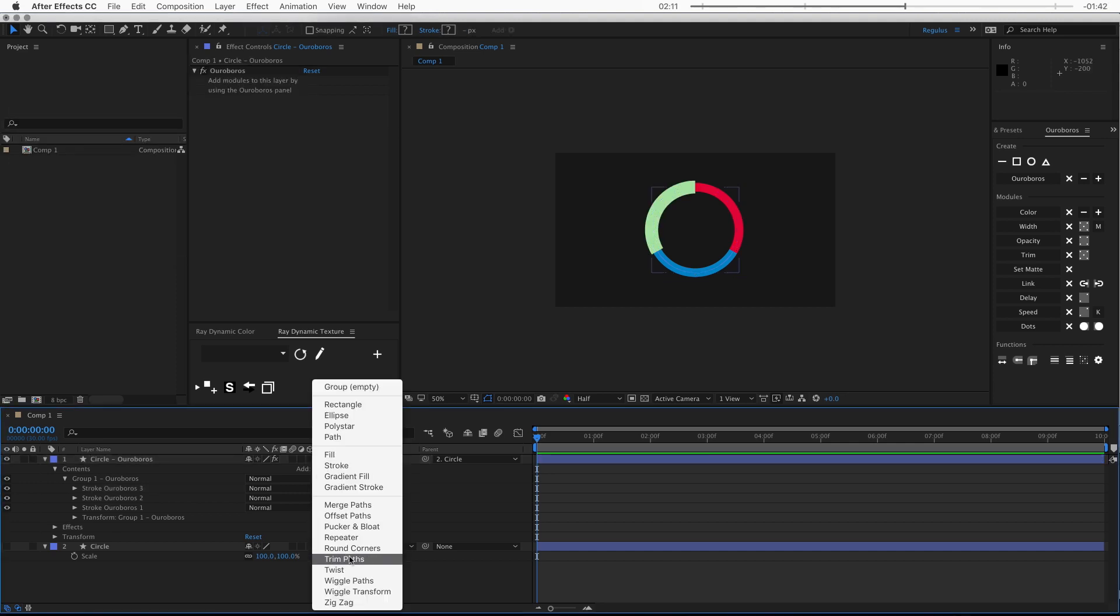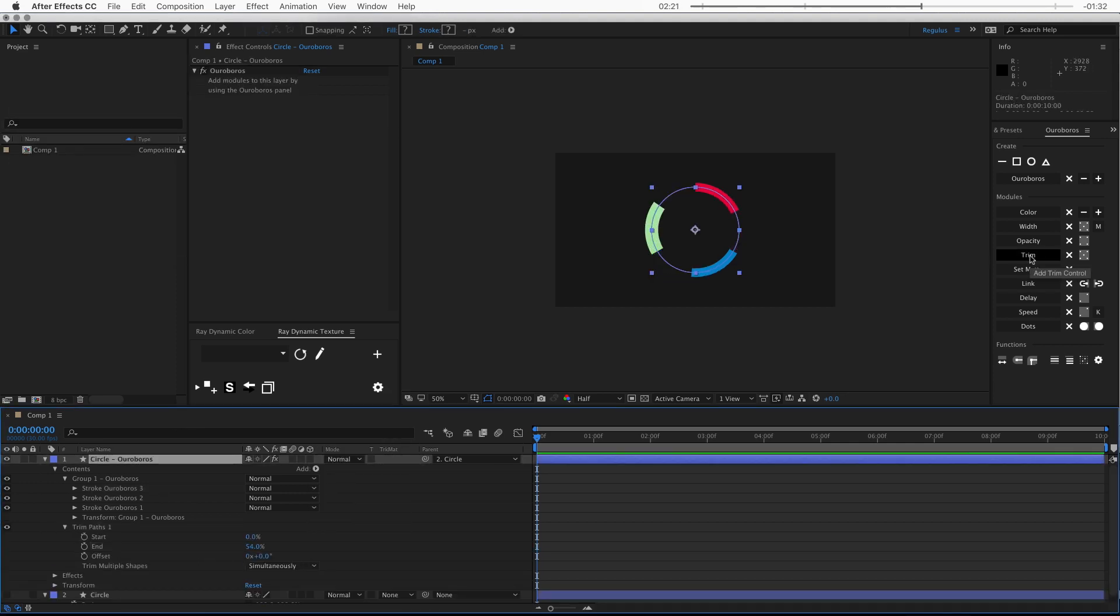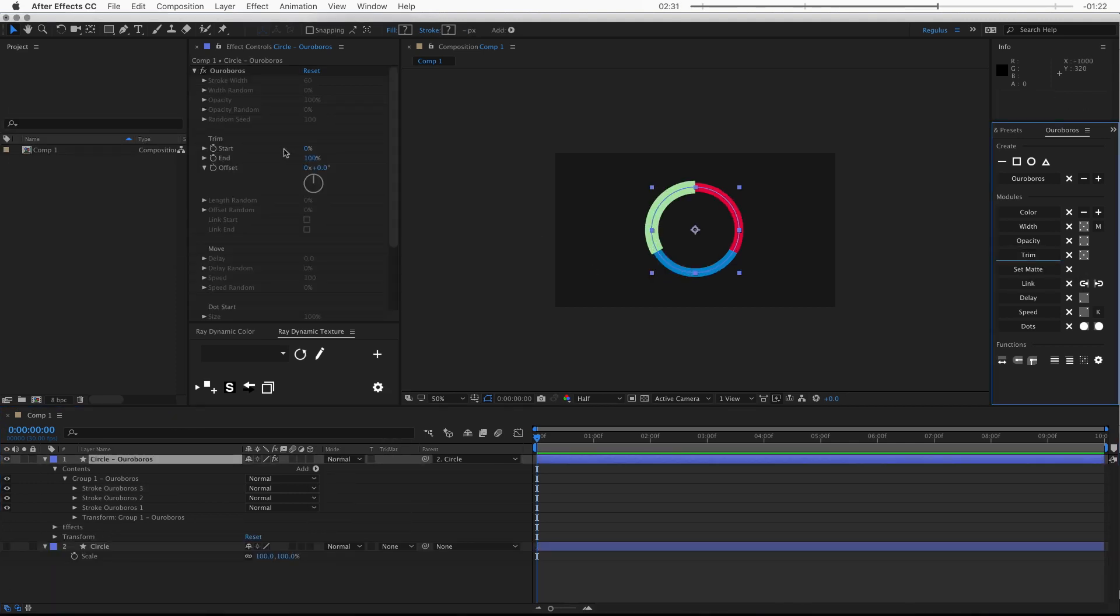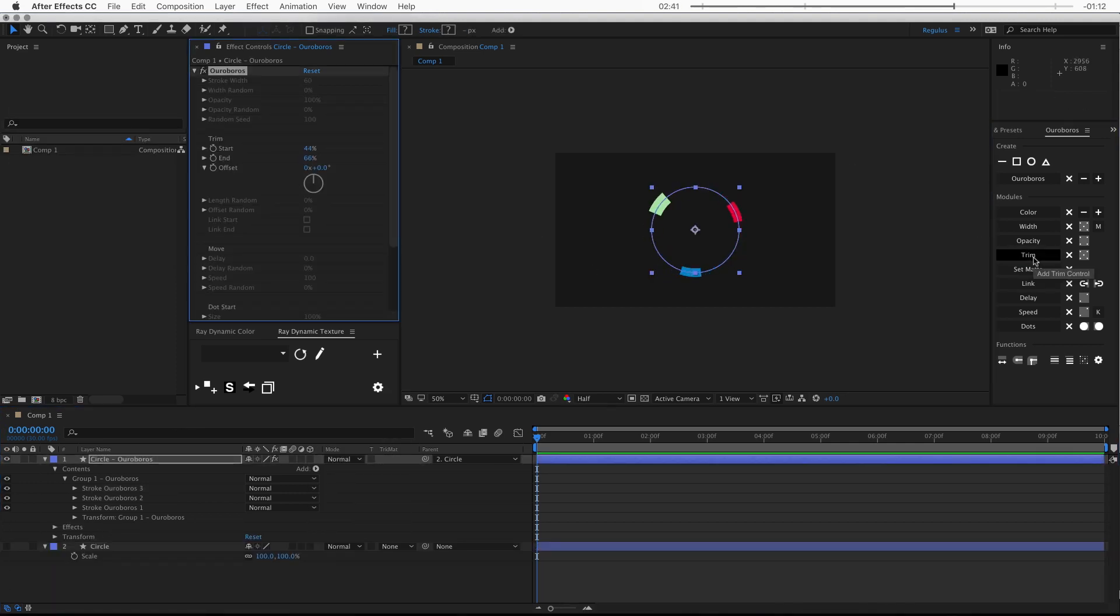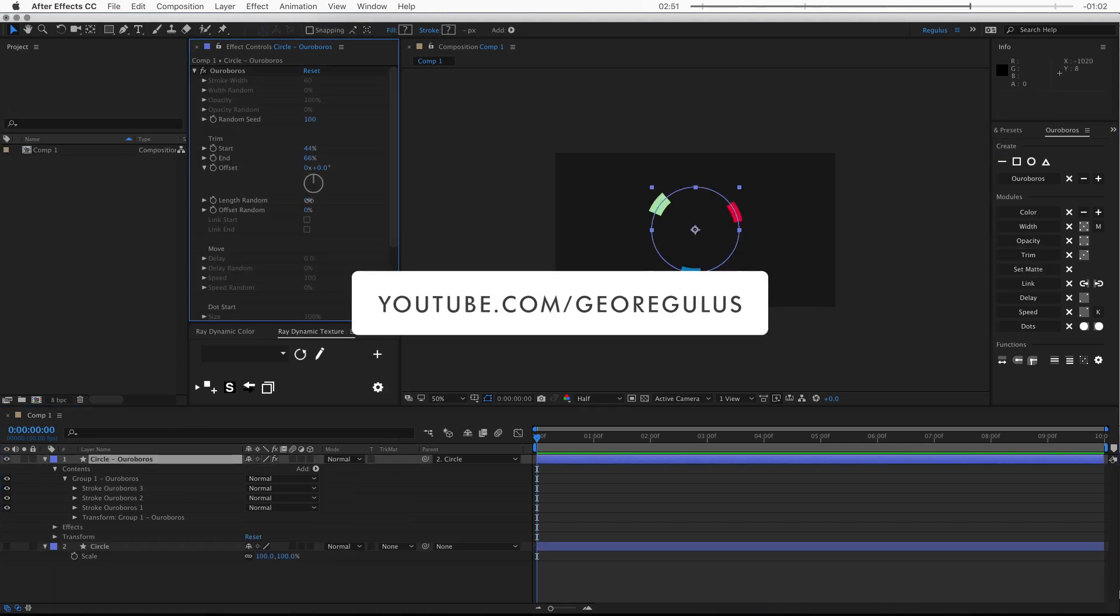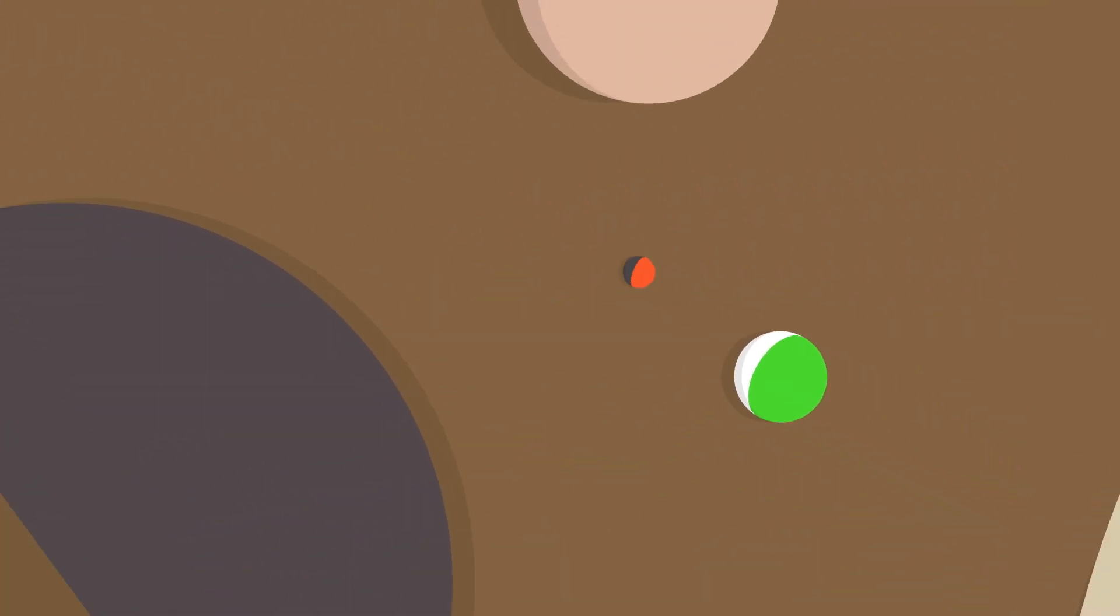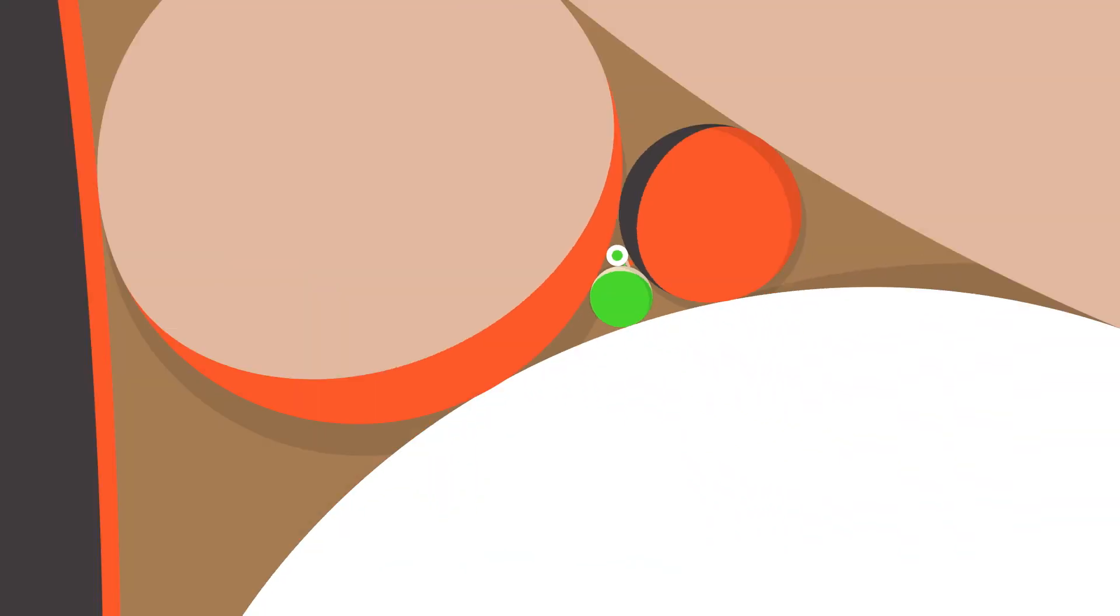Ouroboros is very intuitive to play with, but if you need some help getting started, you can check out the free basic tutorials that will show you how this plugin works. Have fun and take care.